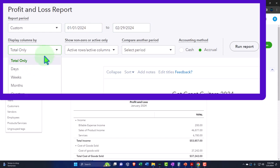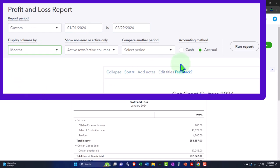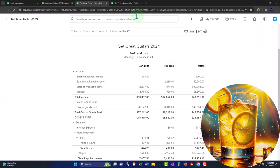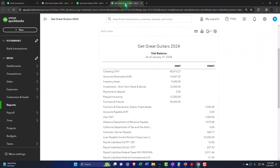Want to see a month-by-month side by side? Refreshing the report, tabbing to the right.